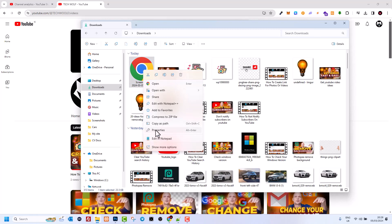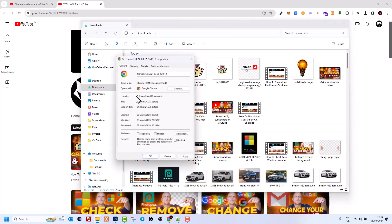You need to go here on Properties. Once you are in Properties, you can see the type of the file is Chrome HTML Document.pdf, and here a little bit lower you can see that size for this file is 23.5 kilobytes.